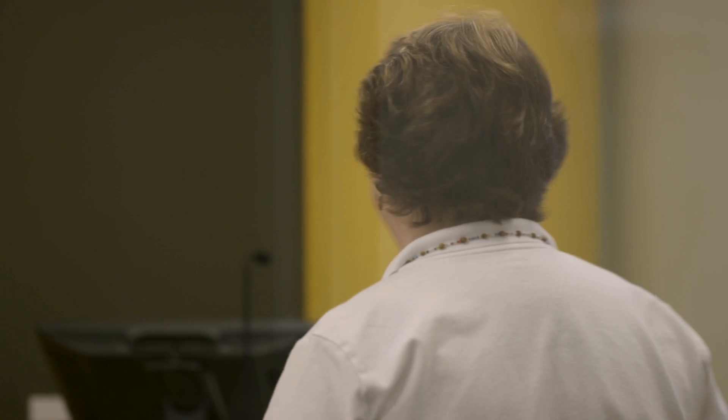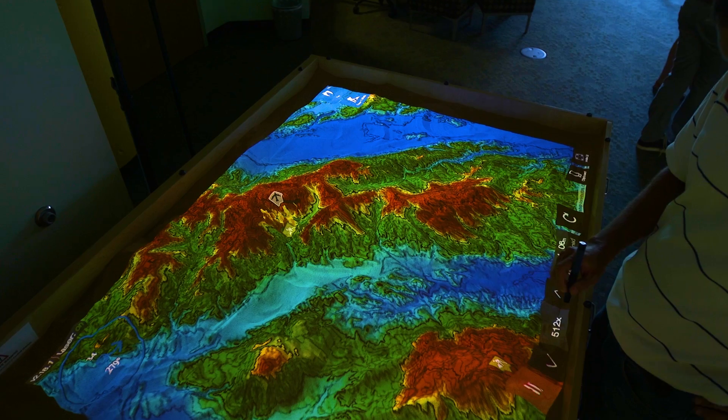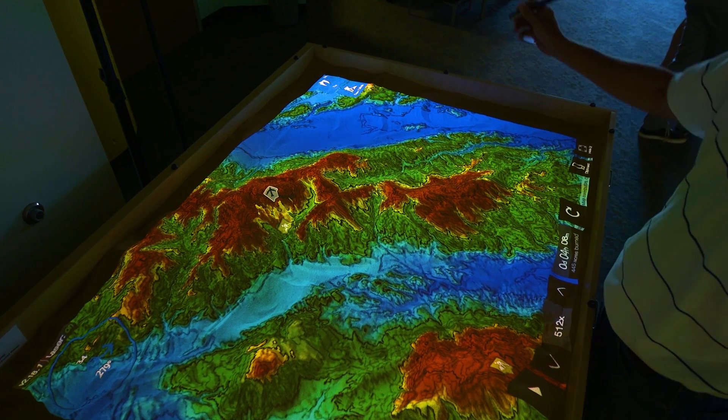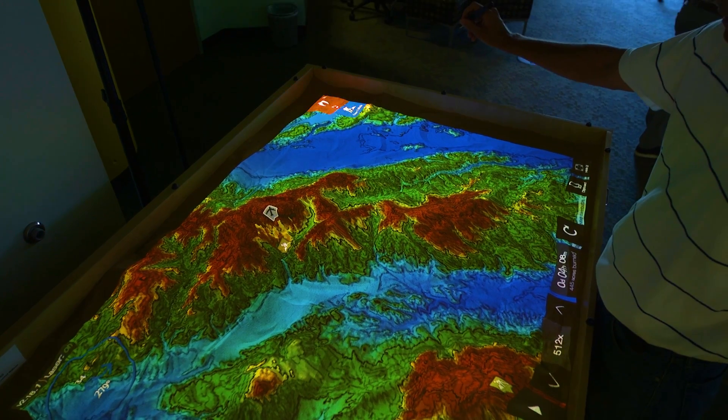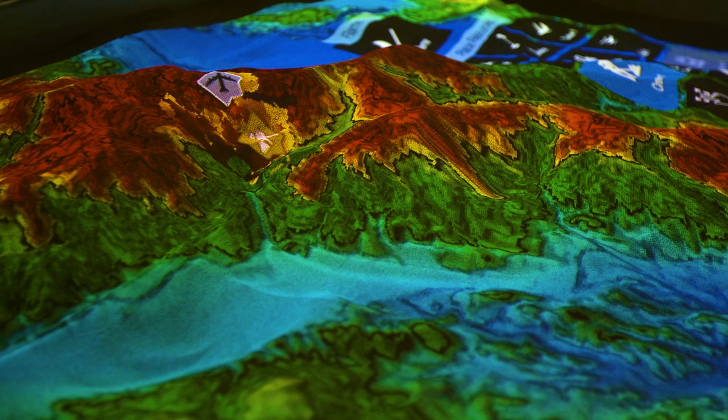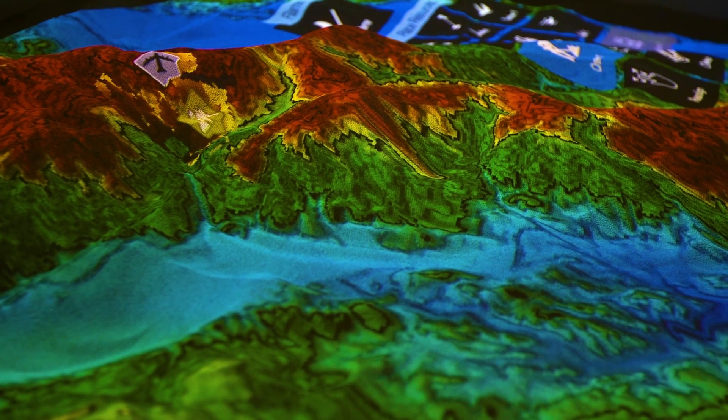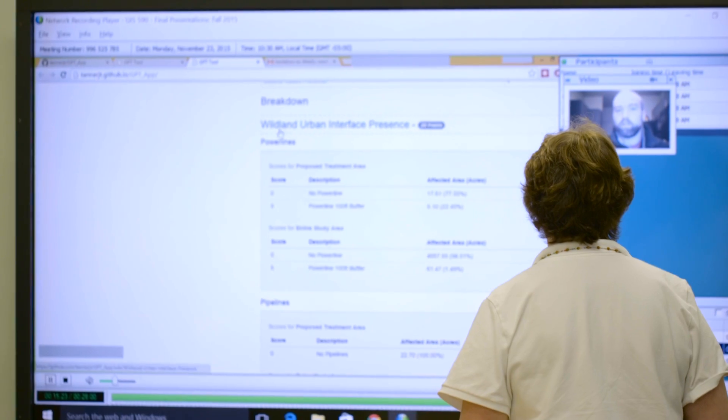Our faculty as well come from different backgrounds. My background is in natural resource management, recreation management, working with people. We have others that are doing remote sensing where they're looking at satellite imagery and that's their interest. So we have a broad spectrum of faculty. I think that blend of backgrounds brings it together.